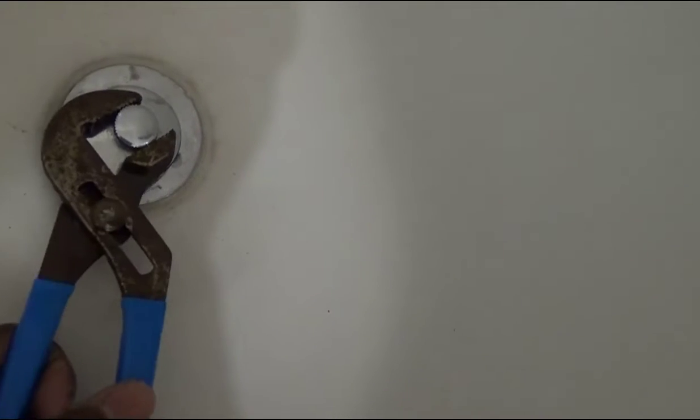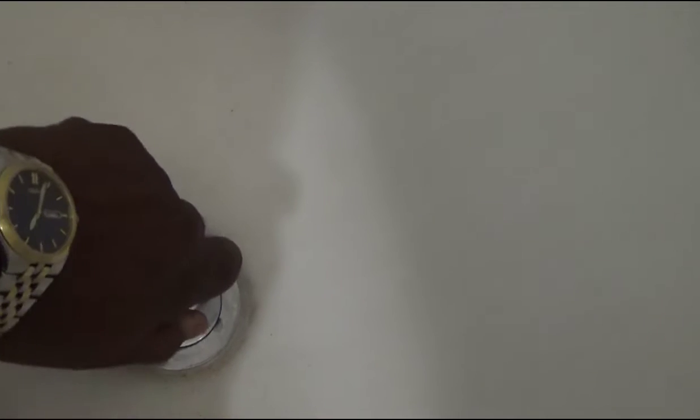If you turn it about five or six times it'll loosen itself up, then just take the rest of it off with your hand. It'll loosen up. As it's loose now I can use my hand and just screw it right off counter clockwise.